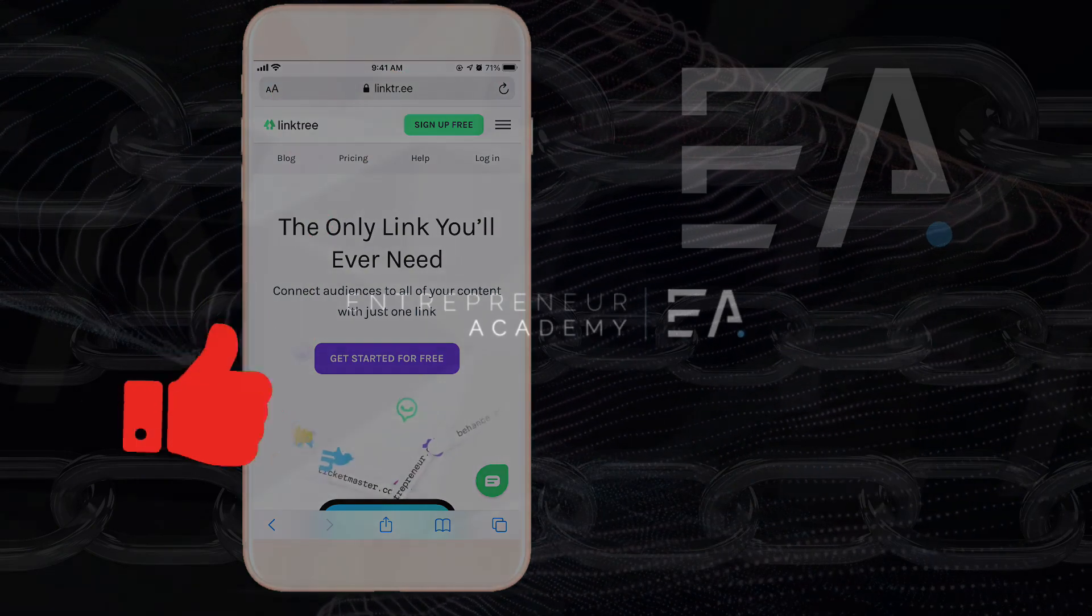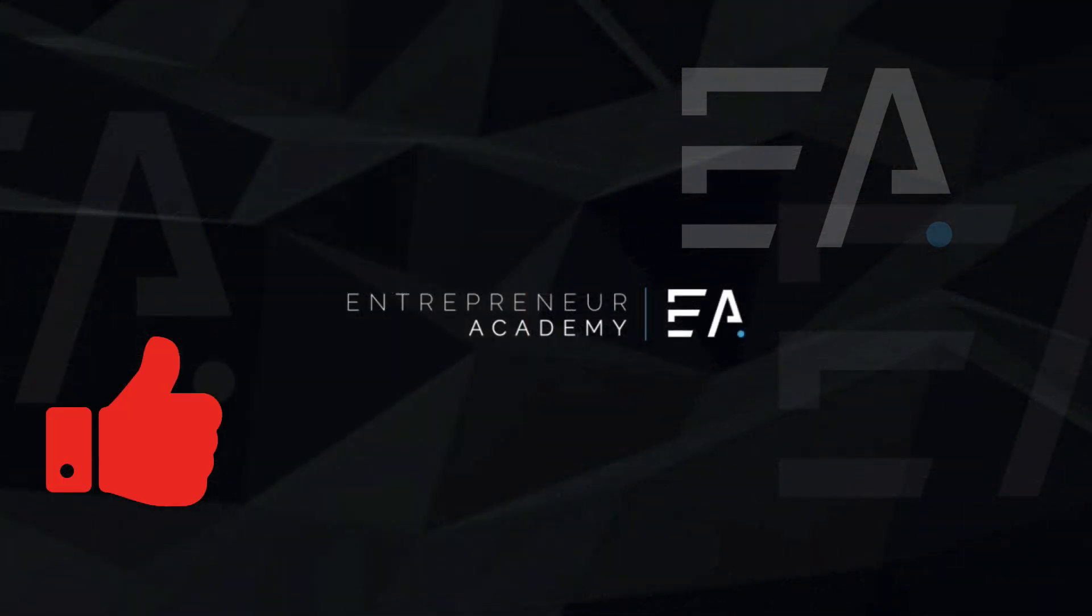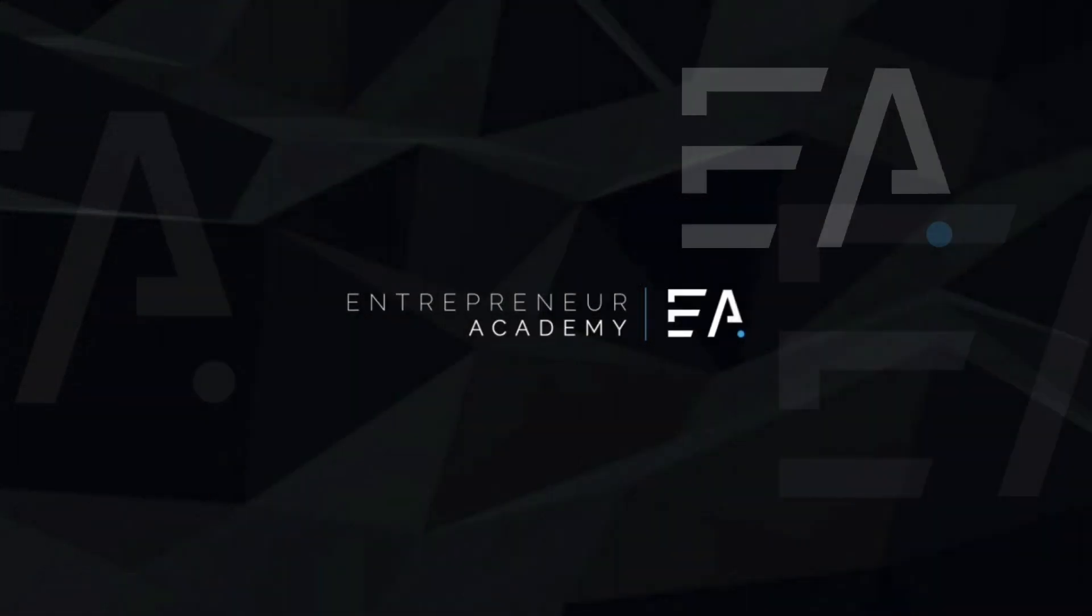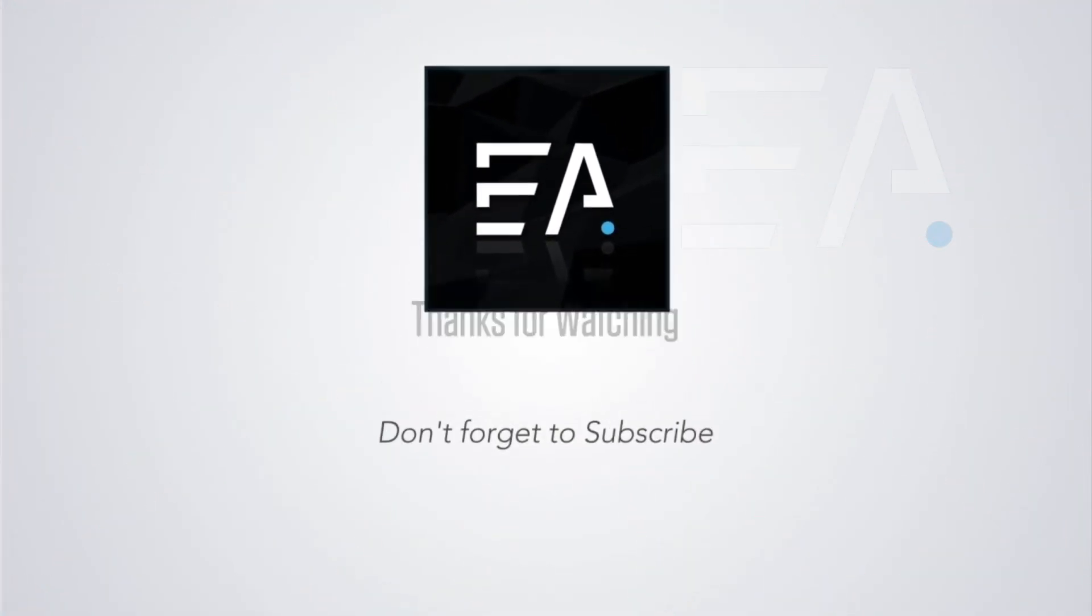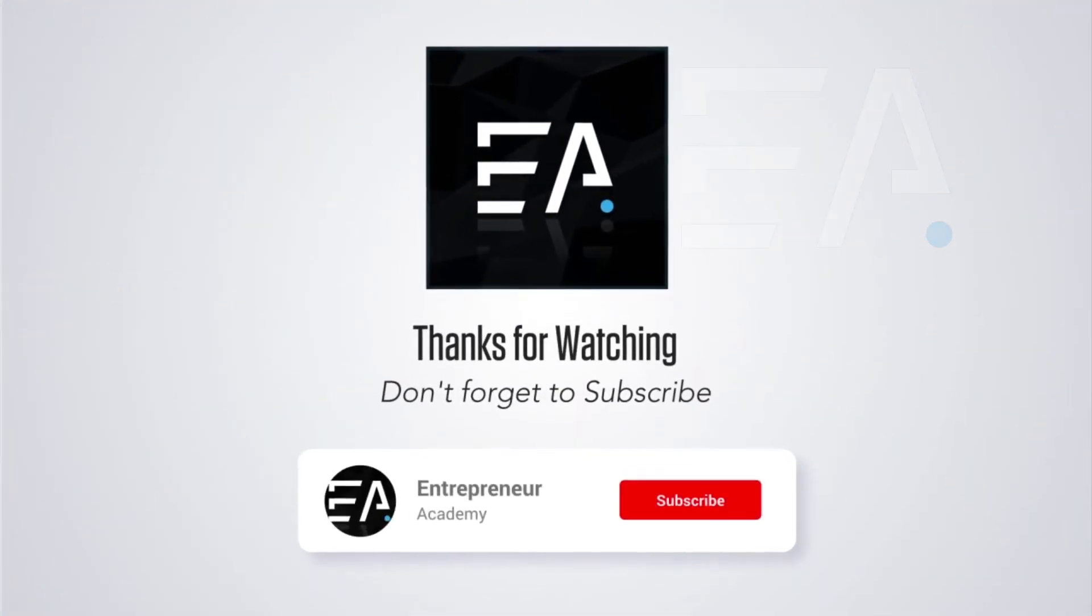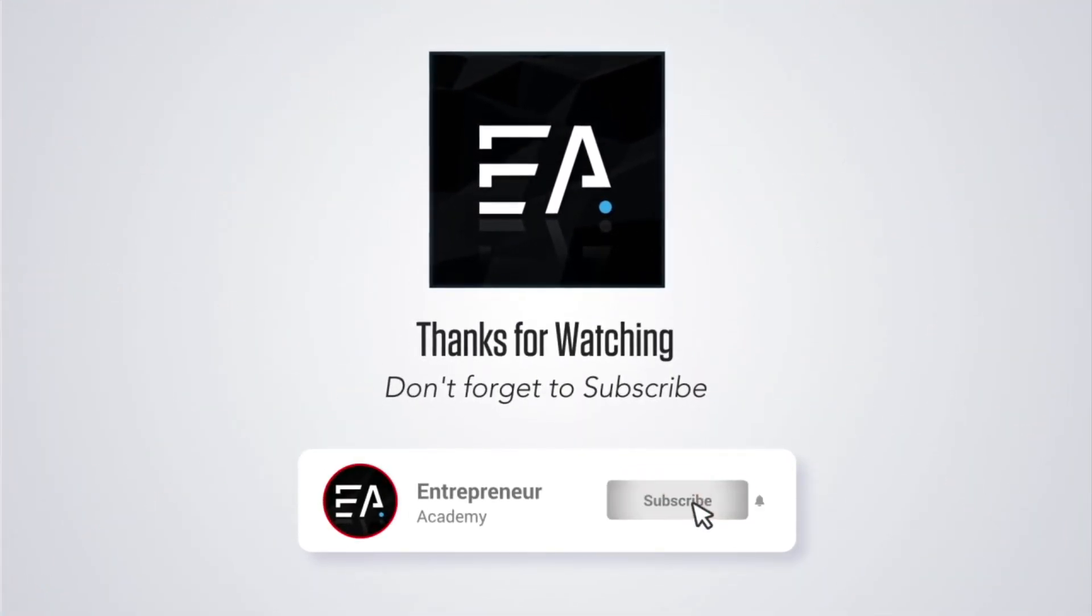I hope this video was helpful for you. If it was, please give me a thumbs up, leave a comment below and tell me what you'd like to see some more of and feel free to subscribe so that you never miss a new video from us.